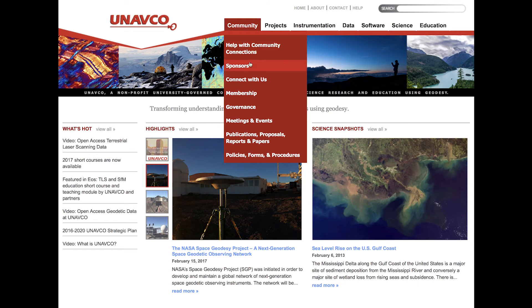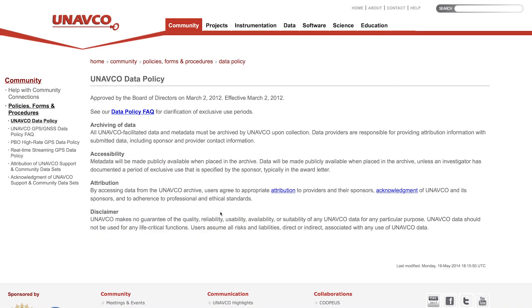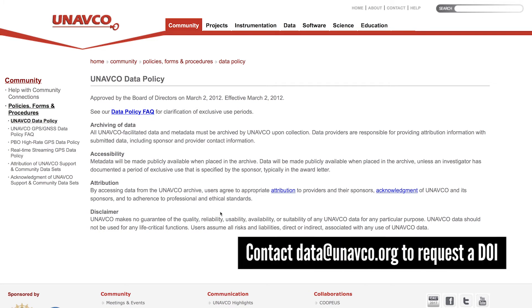UNAVCO promotes open access data and requires those who download data to cite it. DOIs for tropospheric datasets can be requested by contacting UNAVCO.